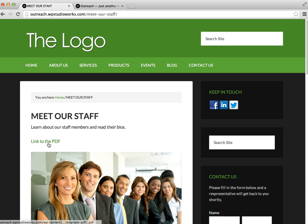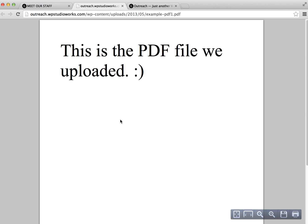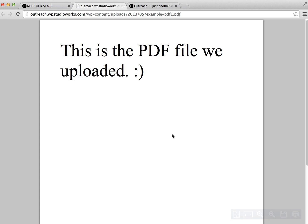So you can see our link here, and click on it. We get the PDF file that we uploaded in a separate window. All right, and that is it.